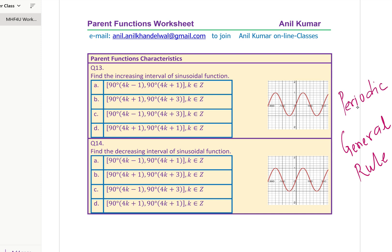Here is a very good question — you need to find the increasing interval for the sinusoidal function. If you can find that, you can also find the decreasing interval. The whole idea of placing this question here is to work with a periodic function and provide a general rule. This is your increasing interval, and that is your decreasing interval — you have to provide it in the form shown here, so you can match the answers.